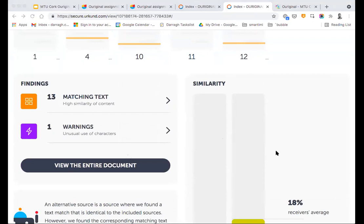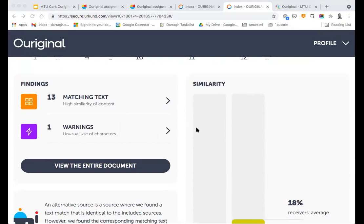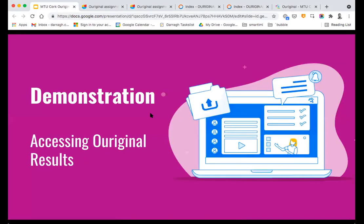Other features which Original has in beta — not visible here but on the way — is that the system can also determine whether something has been translated: for example, if a student has taken a source written in French, run it through Google Translate into English, and submitted that. That's another way students might try to get around plagiarism detection systems. Original also has a system in beta for identifying where someone's writing style changes dramatically — where a student has a very particular writing style but perhaps 50% of the rest of their submission is in a slightly different format or style, which can be a potential indicator of plagiarism.